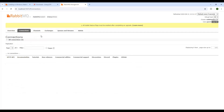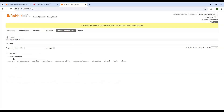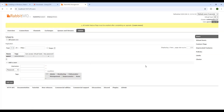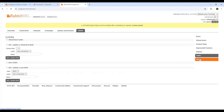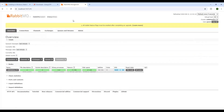Currently there are no connections or channels. These are the default exchanges created by RabbitMQ — you can also create your own. In Queues there are no queues yet, but you can create your own. From the Admin section you can create new users by setting a username, password, and role. Roles include admin, monitoring, policymaker, management, and none. You can also manage virtual hosts, feature flags, deprecated features, policies, limits, and clusters.